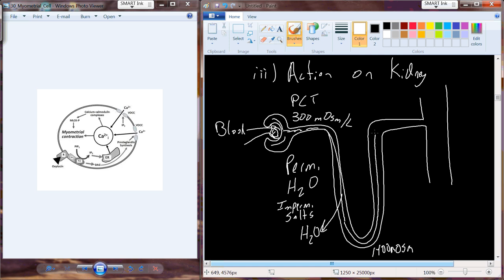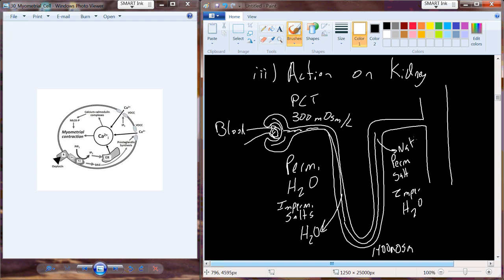As we come back up through the ascending limb, we're permeable to salt but impermeable to water. As we come up this side, sodium and other solutes leave the ascending limb of the loop of Henle. On this side, we make the tissue more watery, and we've set up a concentration gradient that makes the kidney tissue more salty. By the time we get up to the distal convoluted tubule, we're at about 100 milliosmoles — down from 1,400 milliosmoles — because we've just lost a large amount of salt.